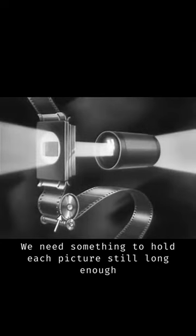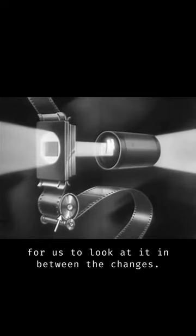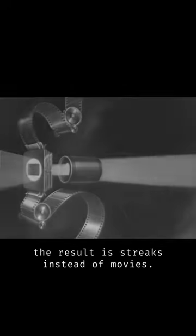We need something to hold each picture still long enough for us to look at it in between the changes. When the film is started and stopped in rapid succession, the eye sees the changes being made and the result is streaks instead of movies.